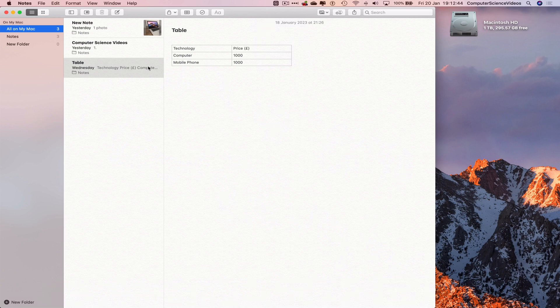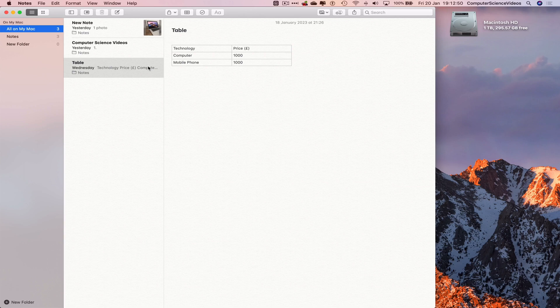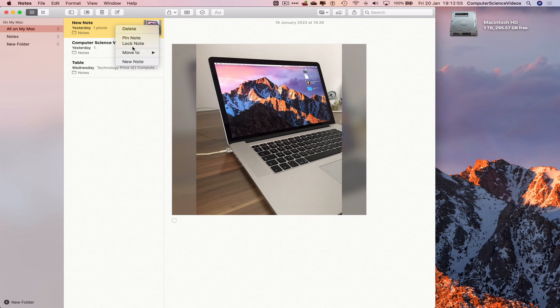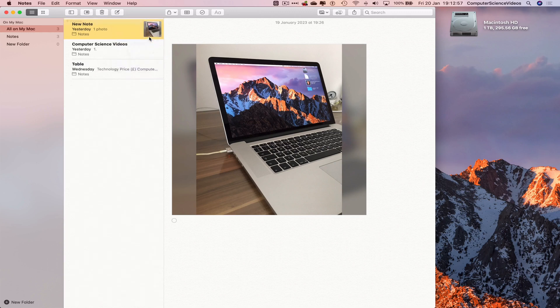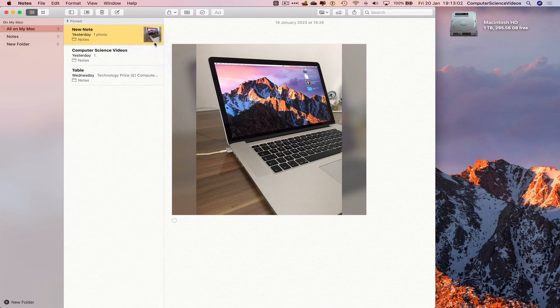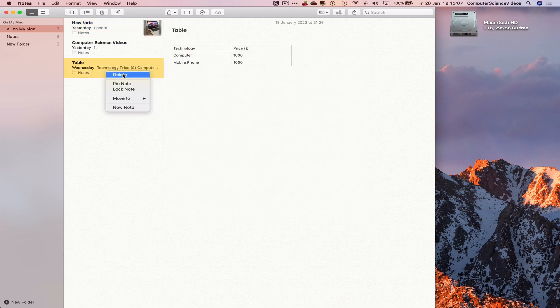I have created notes on screen. So to pin a note to the top of the page, what we can do is right-click on a note that's already on top. Pin note. As you can see on top, it will say pinned. If we now unpin this note, go to the note on the bottom, right-click...